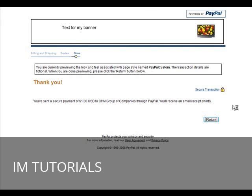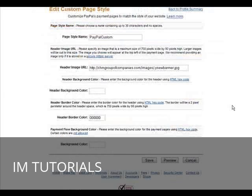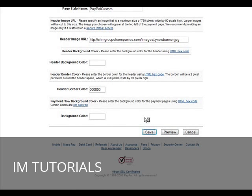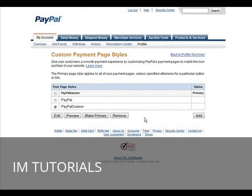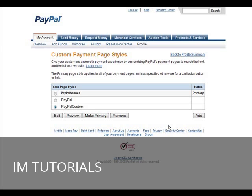And then all we have to do is save our page, and then if we want it to show up on all of our pages whenever somebody goes to pay us, all we have to do is make it primary by clicking this button, and it will show every time our payment page is shown. Okay, so that's it, so that's how you create a custom payment page for PayPal.